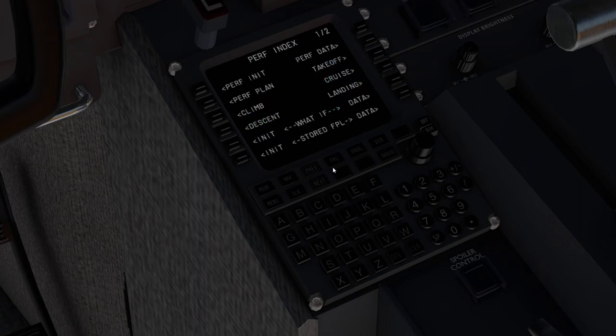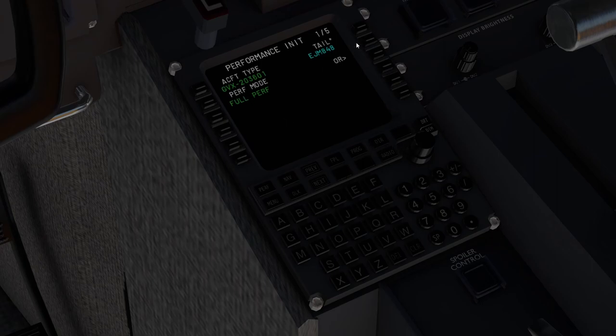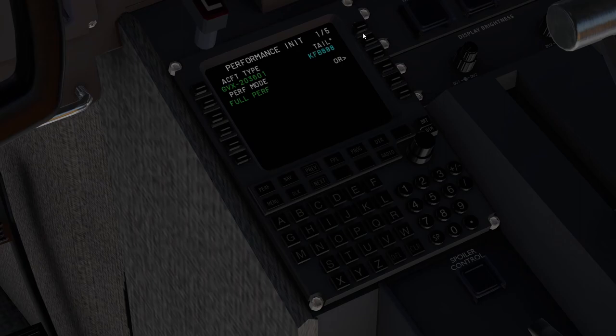Next we'll go ahead and hop into the perf. We're going to go perf init, and I'm getting all my numbers via simbrief. So we'll just go ahead and change this real quick. We're flying KFB 888, and we'll post that in the tail number up there.